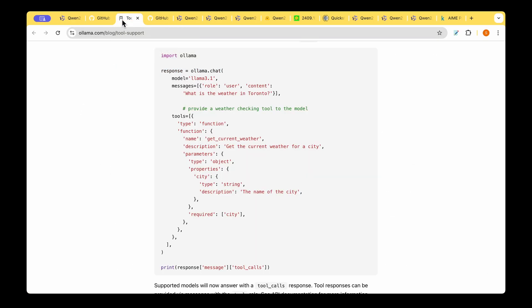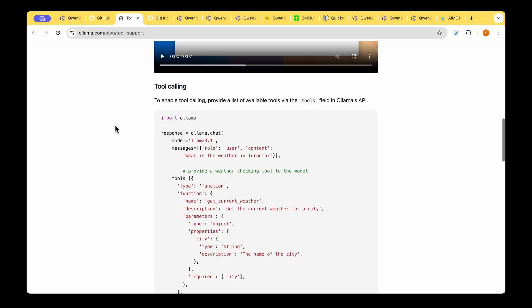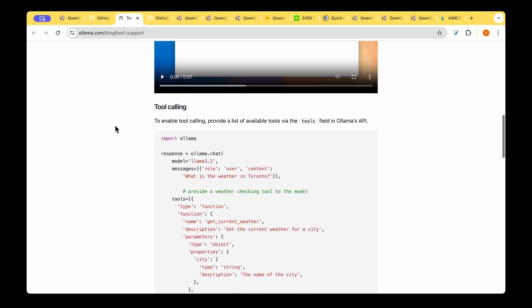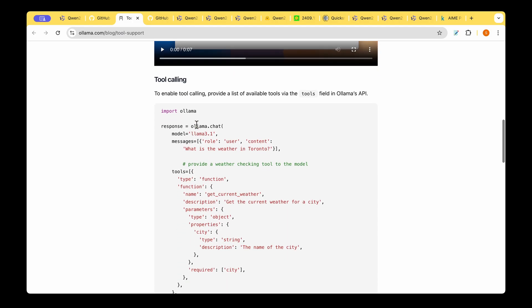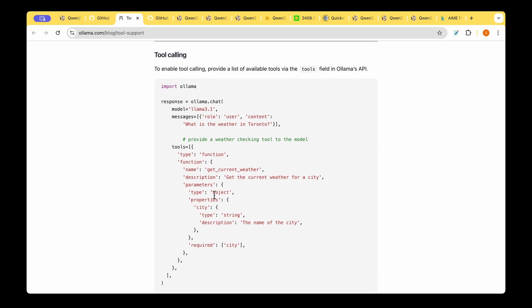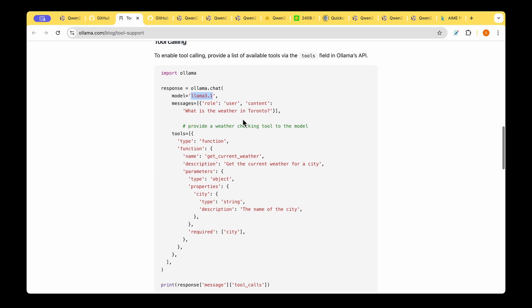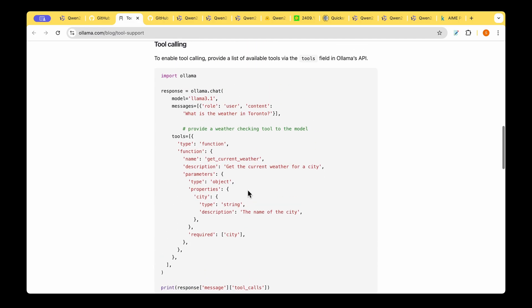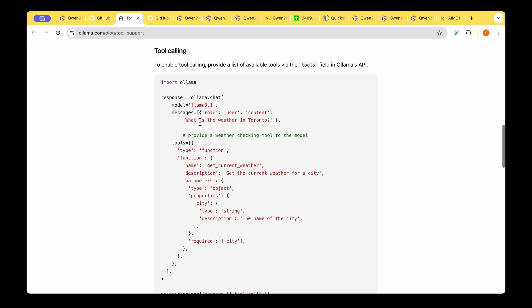By OLAMA tool calling what they are meaning is that if you have installed OLAMA then you can import OLAMA and then you can do OLAMA.chat and you can pass the model instead of LLAMA 3.1 you can pass the QUEN 2.5 model as the parameter and you can pass all your messages in the tools and you can finally get a response similar to how you can do with the LLAMA 3 model.